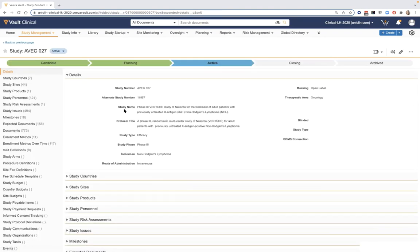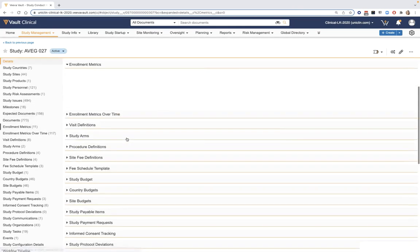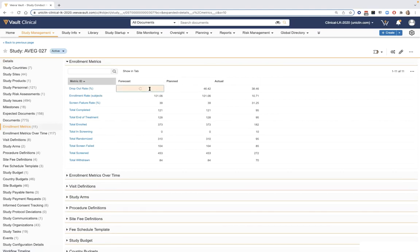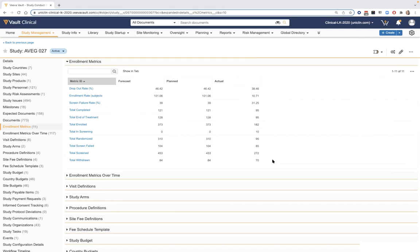Coming back to our study viewpoint, we can continue with planning efforts, viewing milestones built from a background template, as well as enrollment metrics to define forecast or planned values for each metric type. Depending on what data is carried over from external vendors, this can include subject data to calculate actuals. Vault systematically reads subject data coming in and performs those calculations, presenting results on the study page, country page, site page, and the initial homepage.